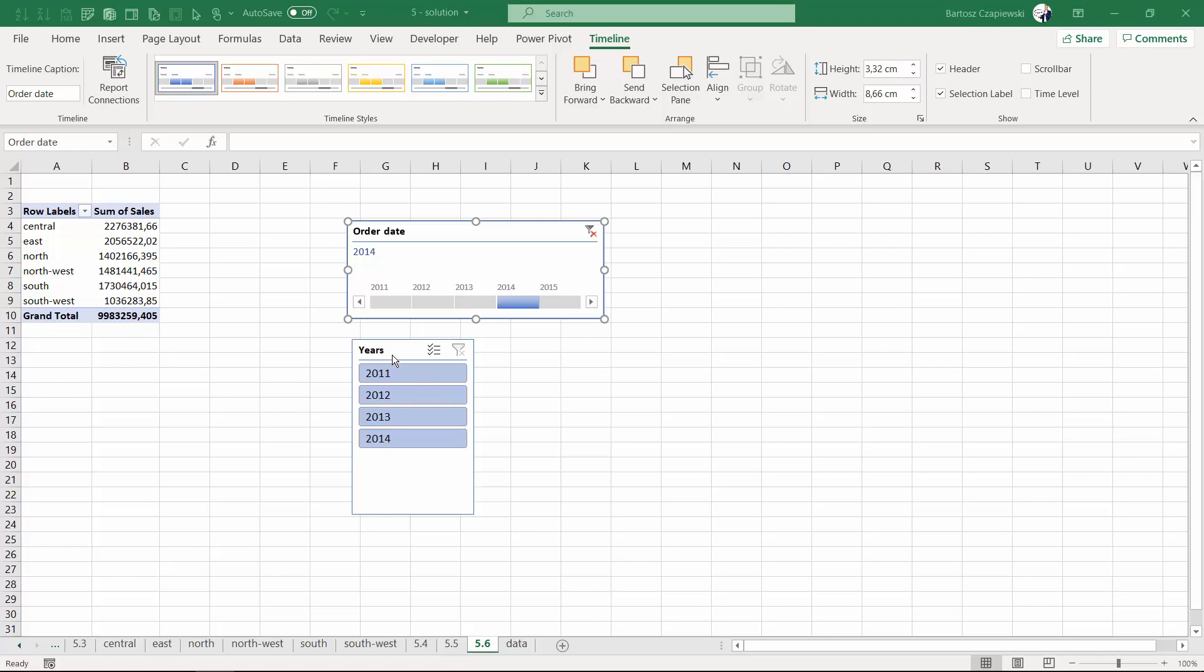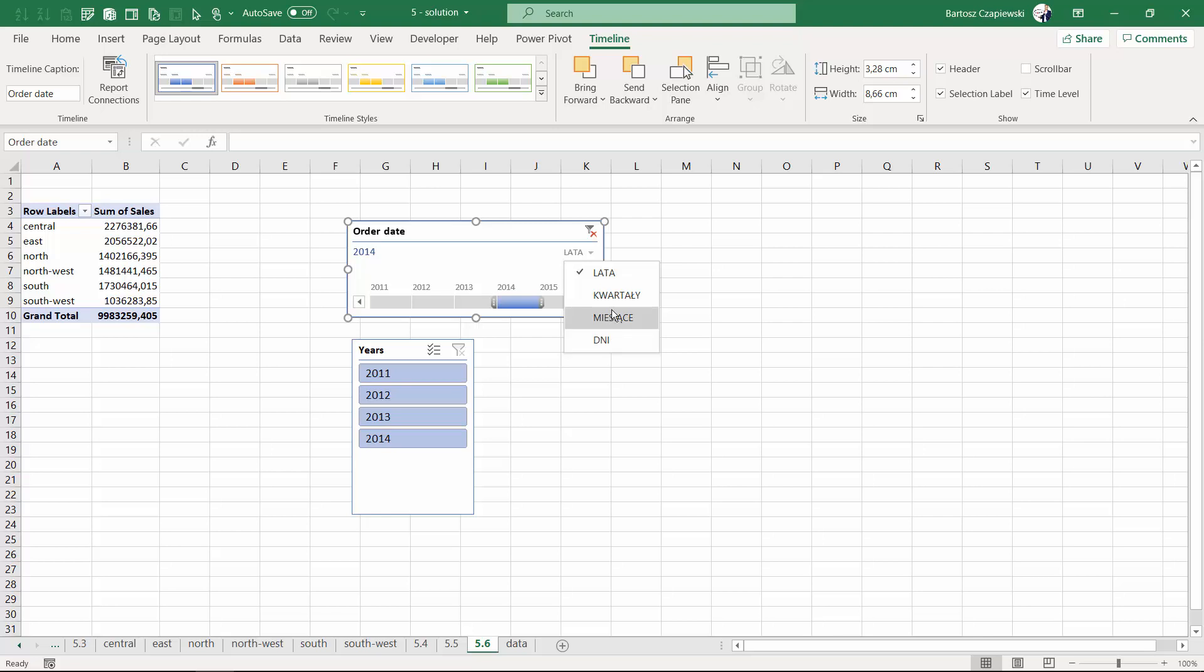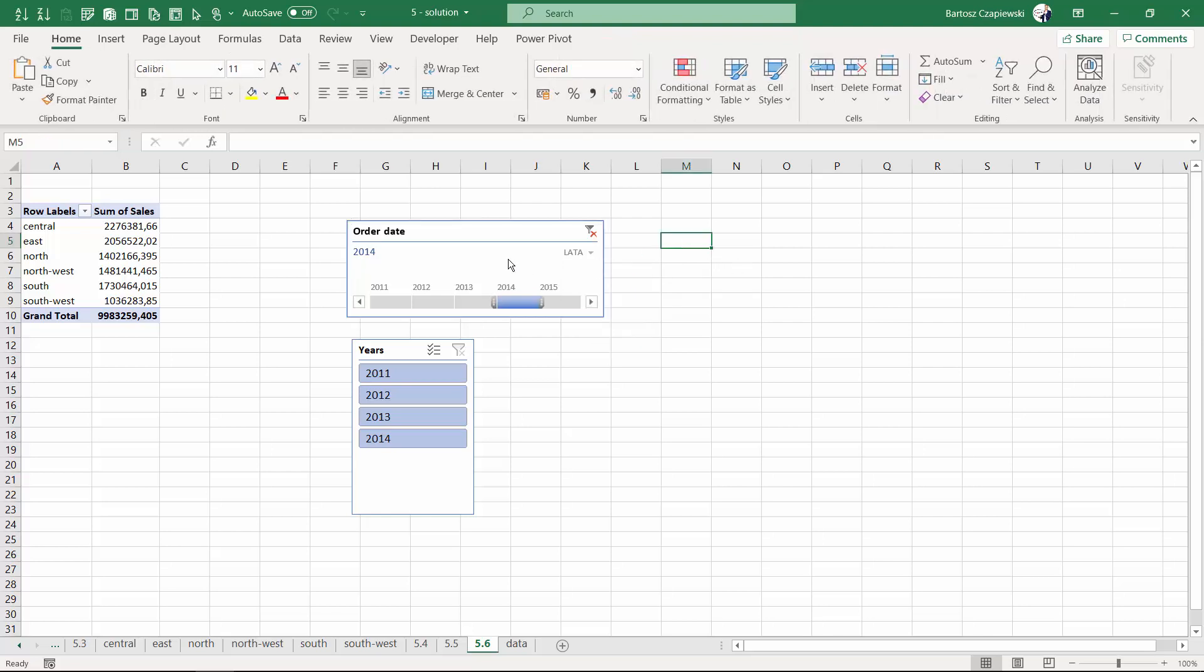Auto grouping operation of dates does not include weeks. You cannot find them also on the time level of the timeline slicer. We have just years, quarters, months, and days - there are no weeks. So the additional challenge for you in the do-it-yourself exercise: how to create a week slicer? Try to do it on your own and then check together with me the solution.